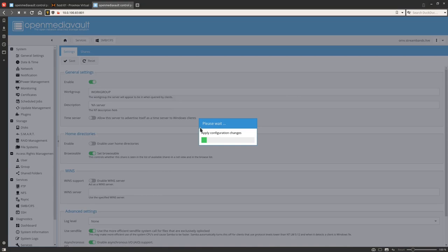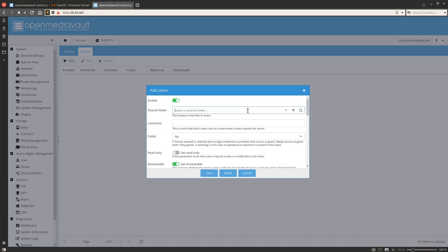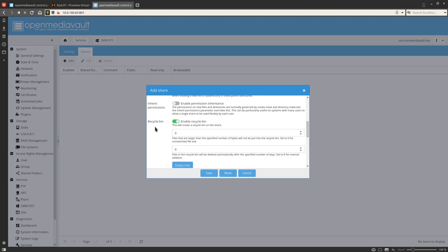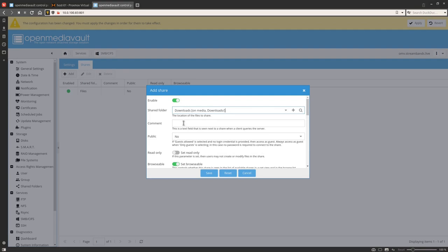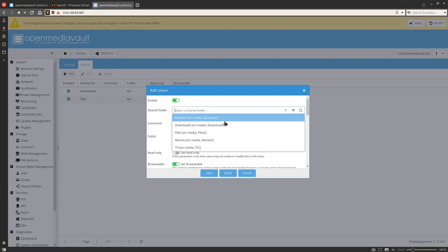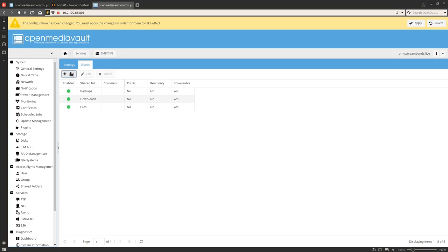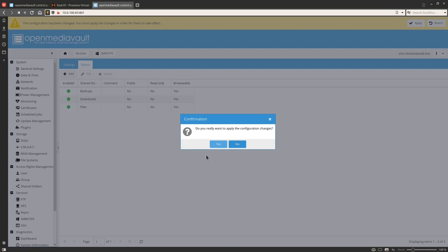Click Apply and Yes. Then click on Shares, click Add, and add a share for 'files'. Leave all the default settings except enable the Recycle Bin, then click Save. Also add a shared folder for downloads and one for backups as SMB shares. Then click Apply.